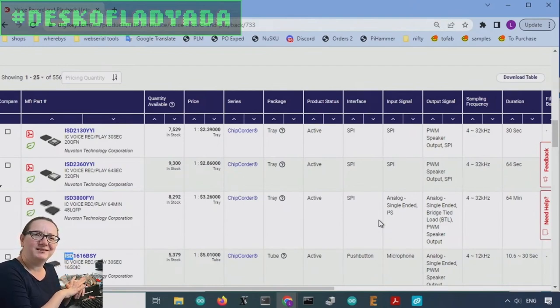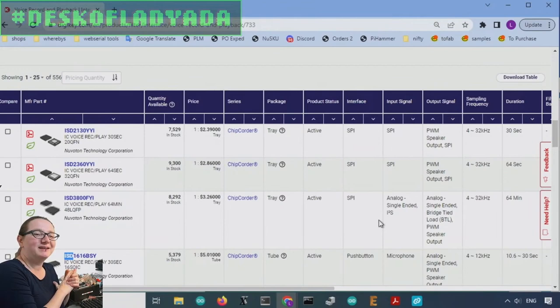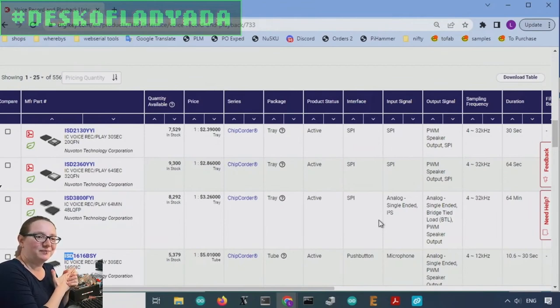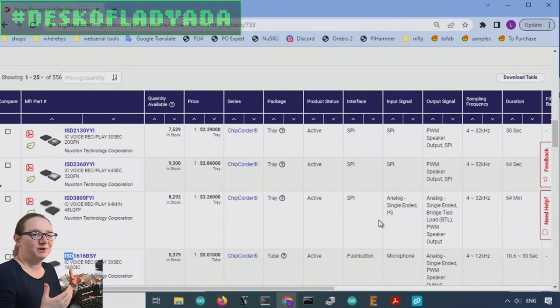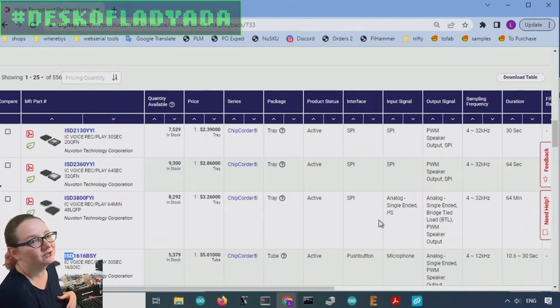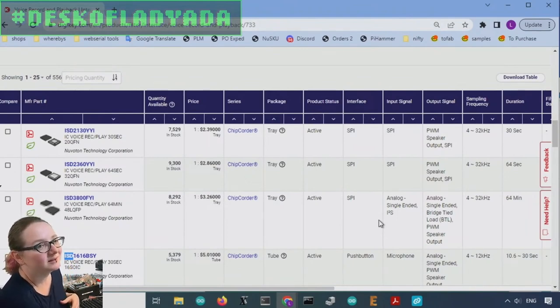But for those who are zoomers and younger, people would call you on the phone and then it would pick up the phone and it would say, hello, you reached, you know, lady Ada's house, leave a message beep.